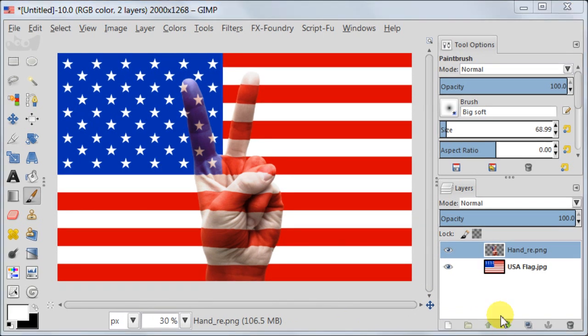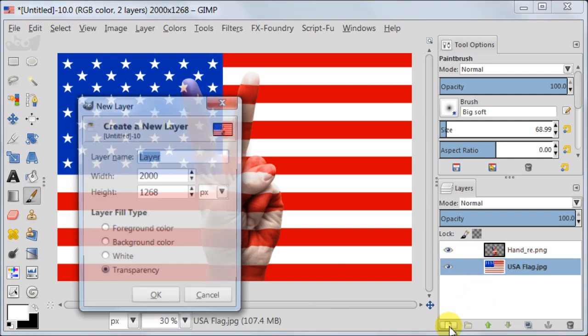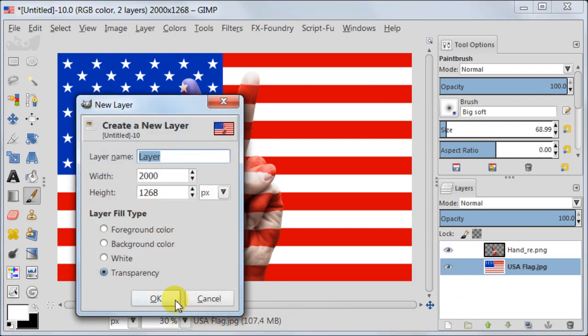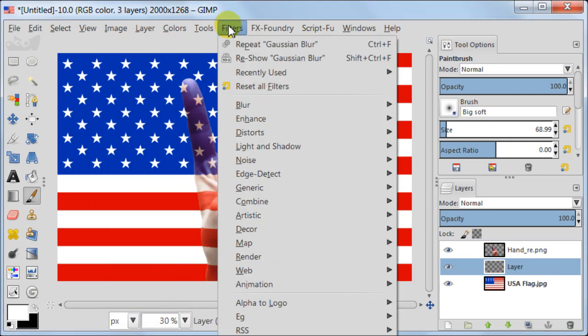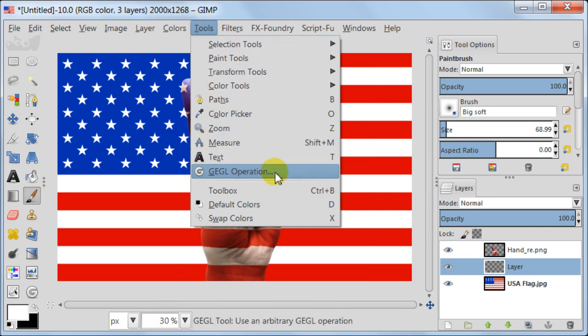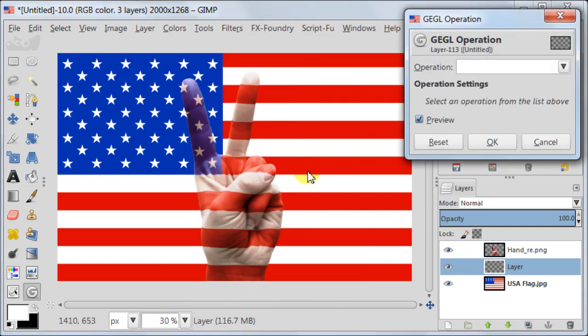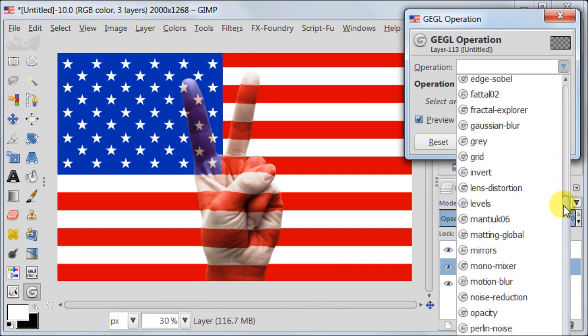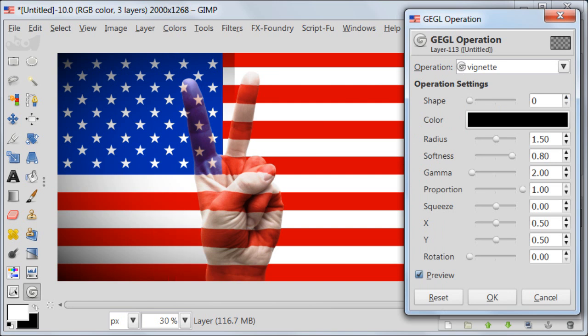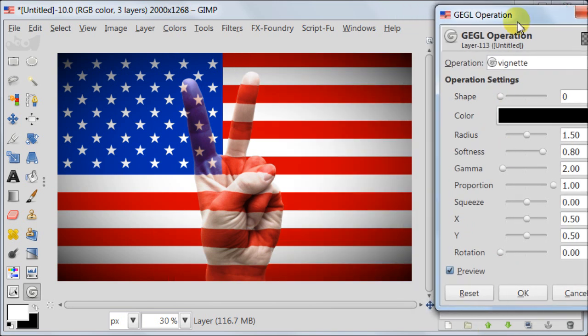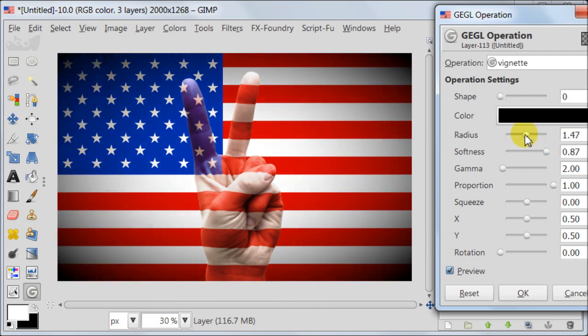I want to add some vignette to the flag. So I'm going to select this layer, then create a new transparent layer. Then I'm going to tools, GEGL operation and choosing vignette at the bottom of the list. In this case I want to have quite strong vignette because I'm going to set it to grain merge. So these are the settings.